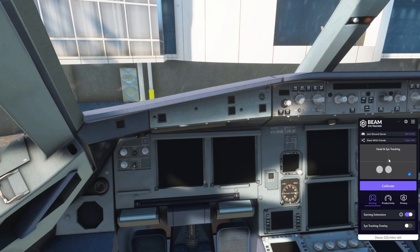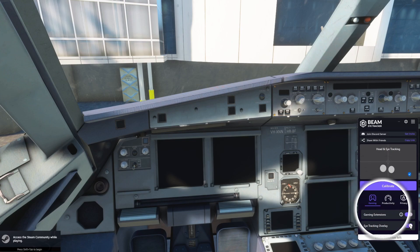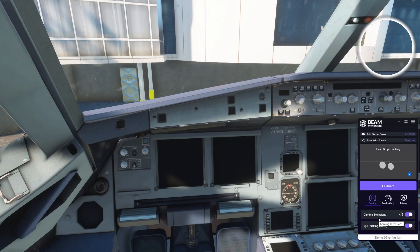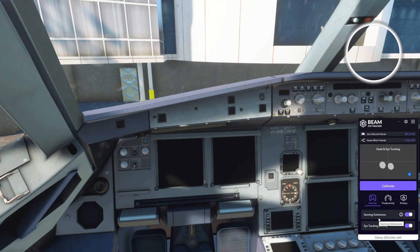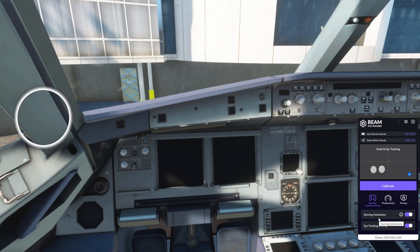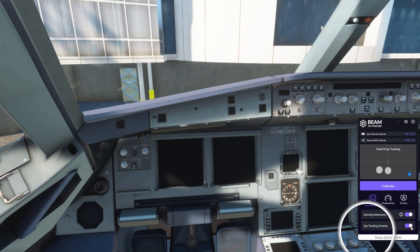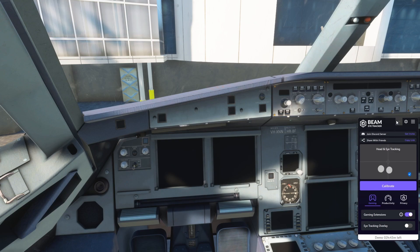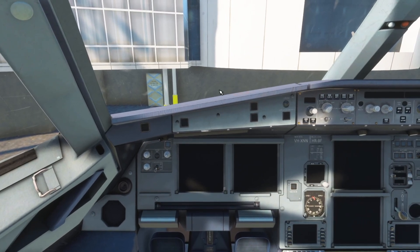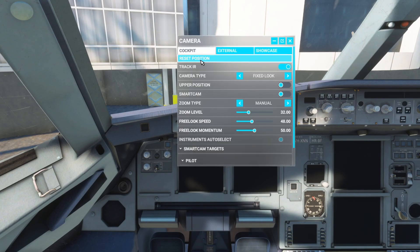The beautiful thing about this is it tracks your head and eyes at the same time. There is also an eye tracking overlay option — wherever my eye is, a circle follows it. If I look up it moves up, if I go left it goes there. This is not ideal when using the flight sim as it will be a distraction. As you can see, the demo has 2 hours 43 minutes remaining.